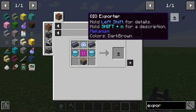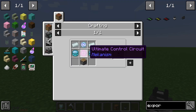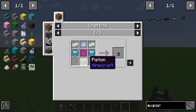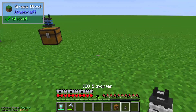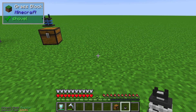The QIO Exporter is crafted with two polonium pellets, two lead ingots, one ultimate control circuit, one teleportation core, and one normal piston. You need the QIO Exporter to export items from your QIO storage system to a nearby inventory.